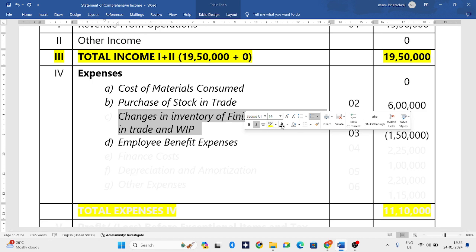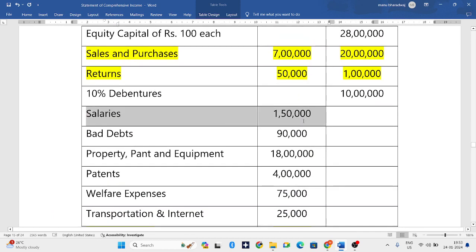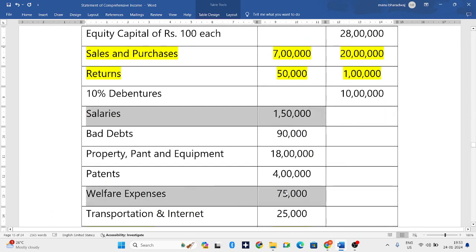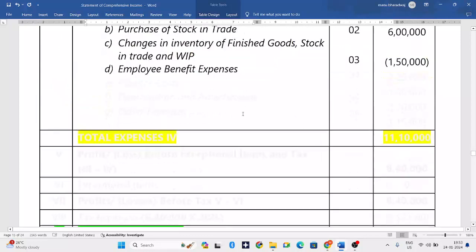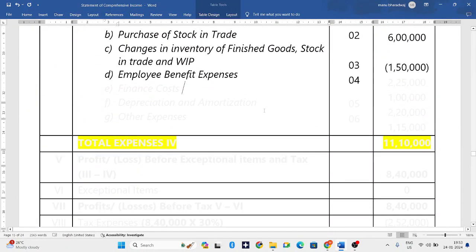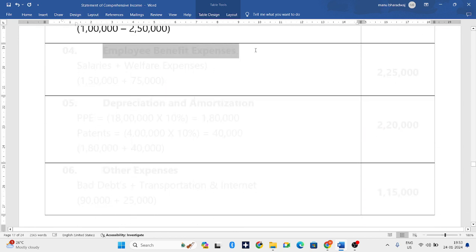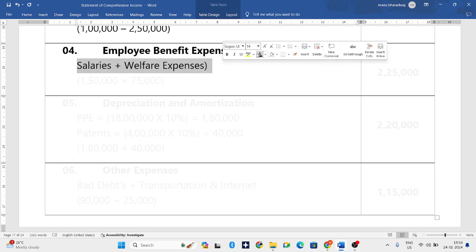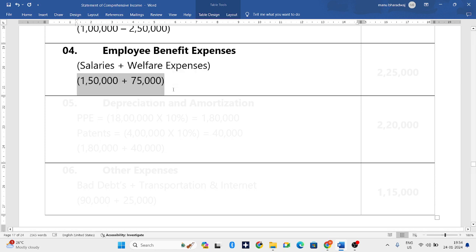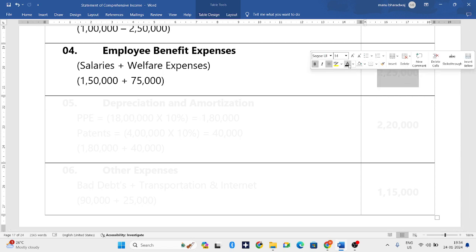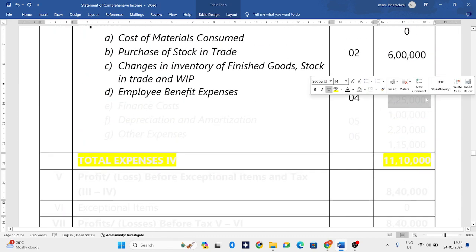The fourth expense is employee benefit expenses. Checking the question, we have salaries and welfare expenses — two items, so a working note is needed. Working note number four speaks about employee benefit expenses: salaries plus welfare expenses. Salaries are 1,50,000 plus welfare expenses of 75,000; adding both gives us 2,25,000. This 2,25,000 we write in employee benefit expenses.